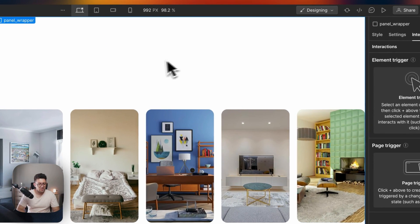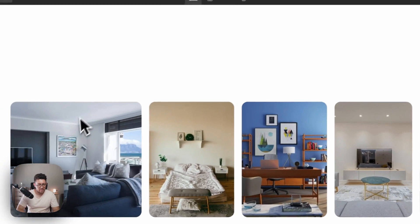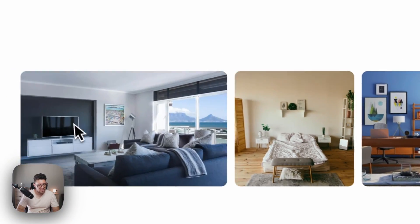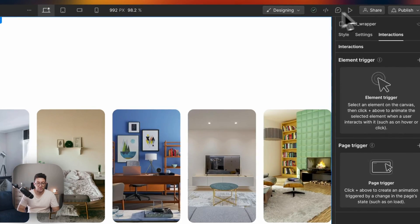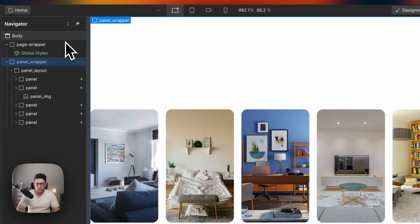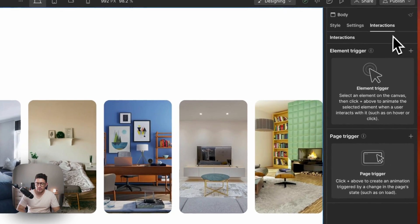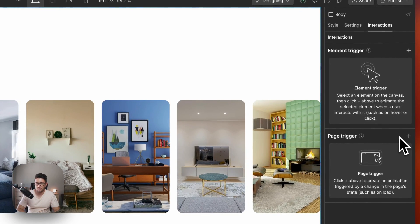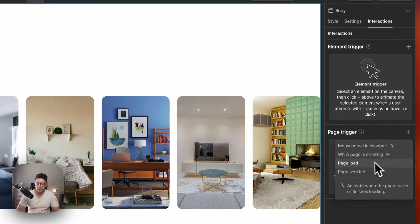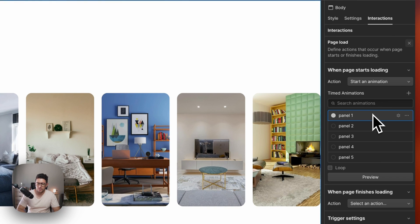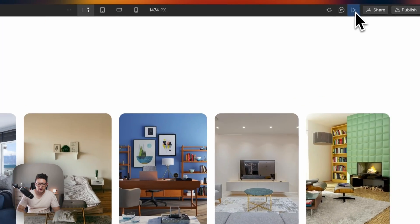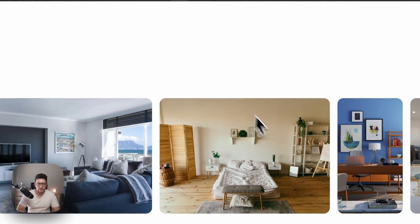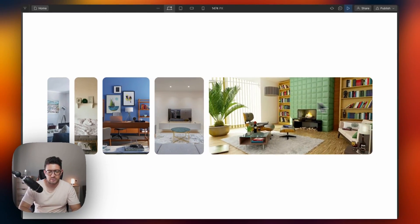Now you're wondering, hey, what about the beginning of the animation? So it's pretty simple. What we are going to do is that we are going to target the body of the page and enter interactions. I'm going to take the page trigger and page starts load. I'm going to target the first one. So when the page loads, then I have this and I can start playing with the animation.